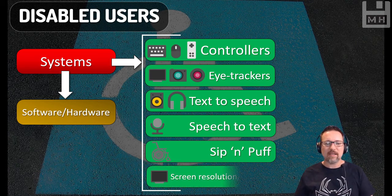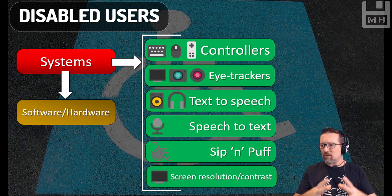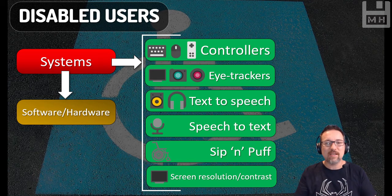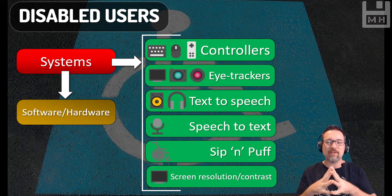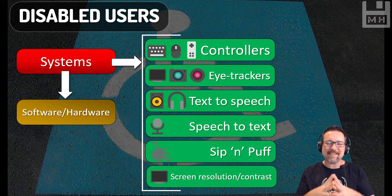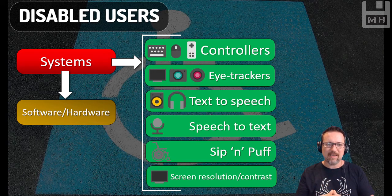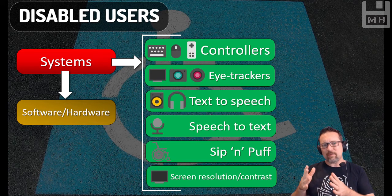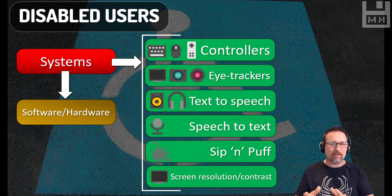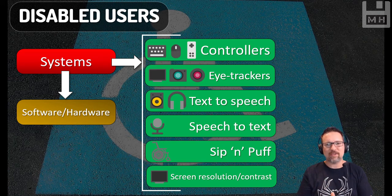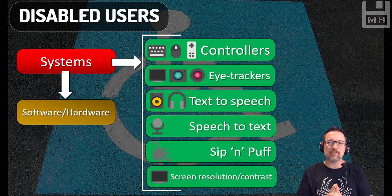Even things like screen resolution and contrast, which is built into Windows at the moment. If you go to your Windows settings, go look up accessibility and have a look and see what you can actually activate on your computer. Have a look at Windows settings, see what you can activate in terms of accessibility. You'll be very surprised, it's amazing.